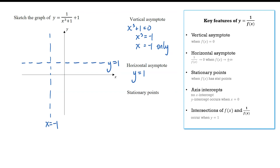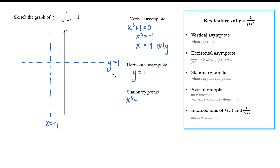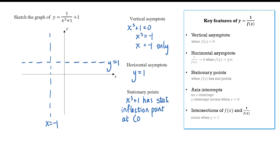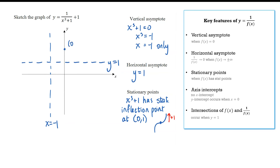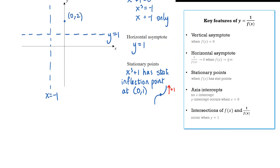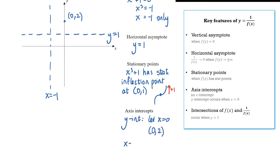For the stationary point, the cubic x cubed plus 1 has a single point of inflection at (0, 1). So the reciprocal graph has an inflection point when x equals 0. The y-value is 1 divided by 1 equals 1, then shifted up by one unit, giving an inflection point at (0, 2). That is also the y-intercept, so when x equals 0, y equals 2.